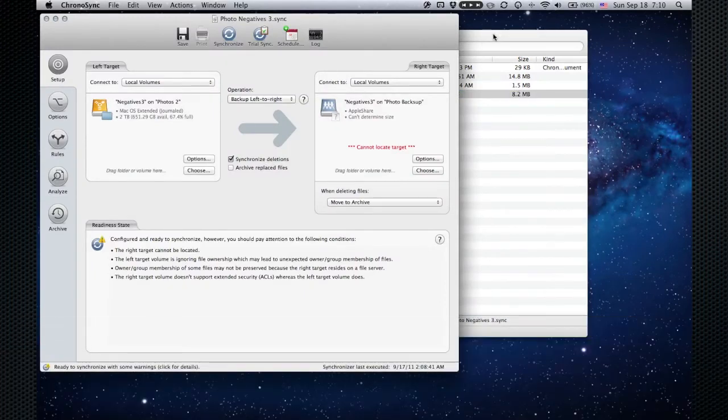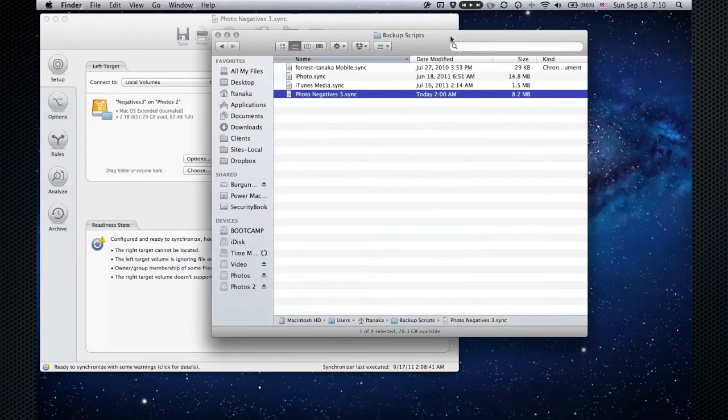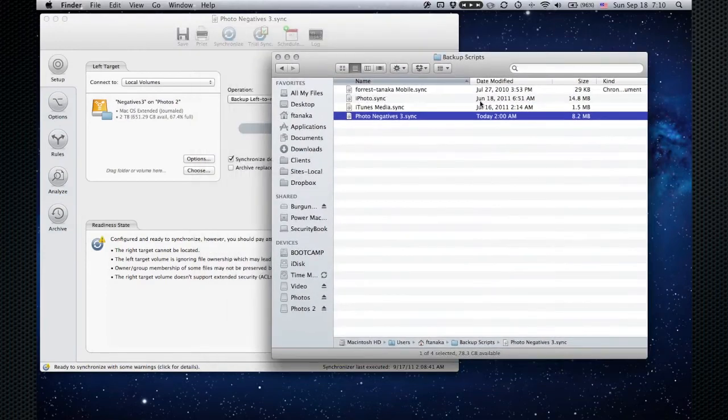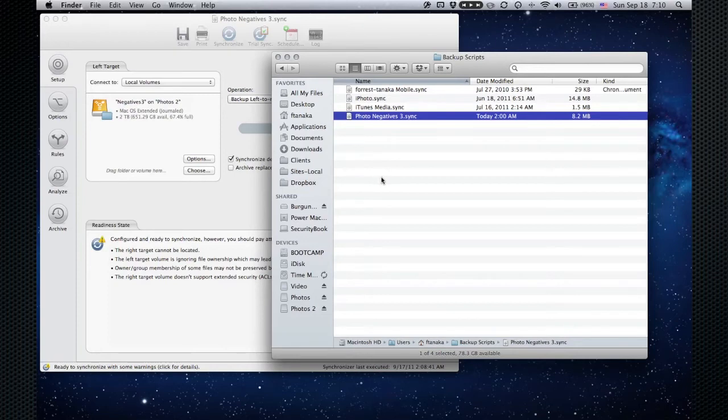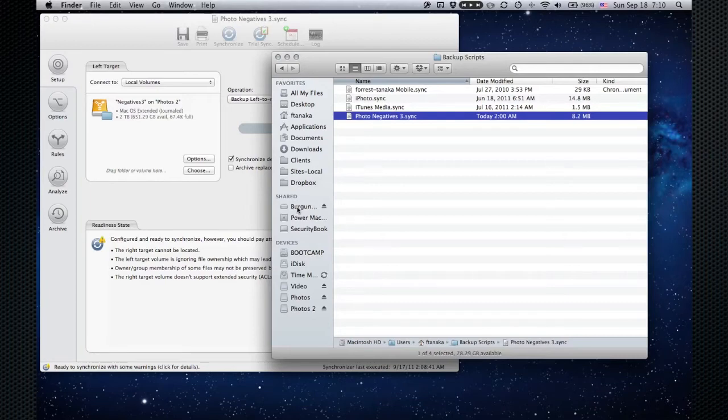Now my photo backup drive, which I've misnamed 'Backsup,' which I've never fixed—it's actually stored on one of the network-attached storage drives. This particular icon represents the Airport Express, and there's two drives under this.